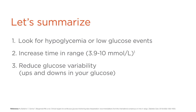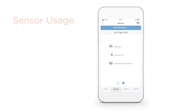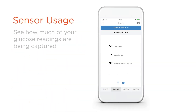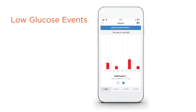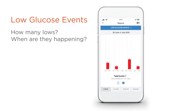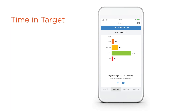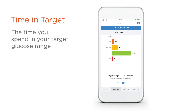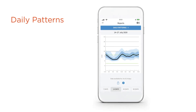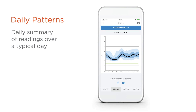Freestyle Libre can quickly summarize your readings so you can find the answers you're looking for. The sensor usage report shows you how much of your glucose readings are being captured. The low glucose events report gives you information on how many lows you are having and when they are happening. The time and target report shows the percentage of time that you spend in, above, and below your target glucose range. Finally, the daily patterns report summarizes your readings over a typical day so you can see patterns.